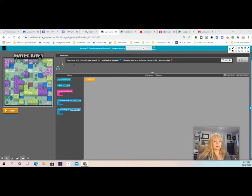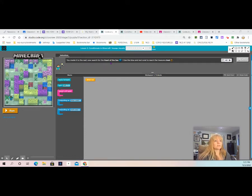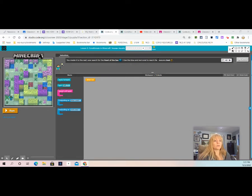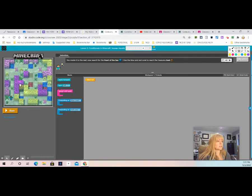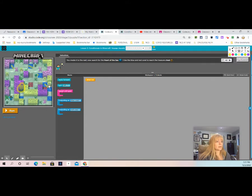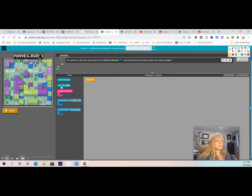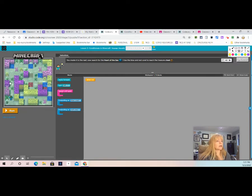So what's going on here? Let's read our directions at the top. It says you made it to the reef. Now search for the heart of the sea. Use the blue and red coral to reach the treasure chest. All right, so the first thing we need to do is find the treasure chest. That's right here. Then we need to find the blue coral right here and the red coral. There's coral there and red coral there. So we need to use the blocks that we have in order to get our character to the treasure chest.